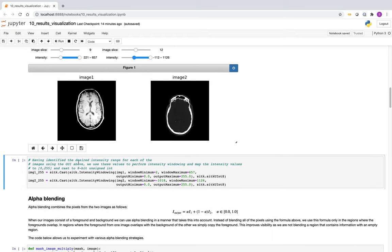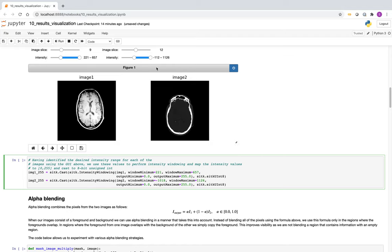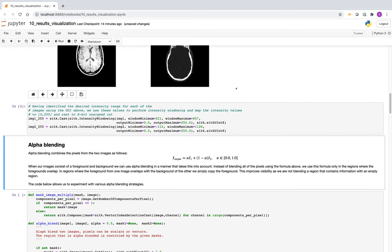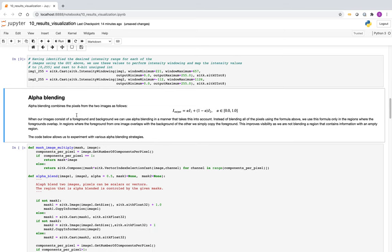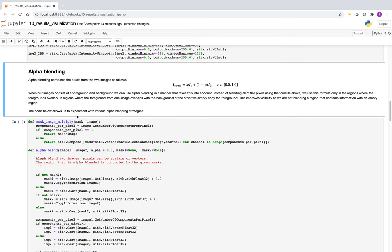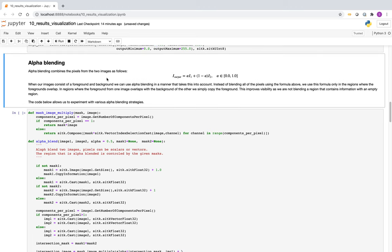So this UI allows you to play around with the dynamic range. Let's take the MR here. We're changing the dynamic range. We look, that looks okay to us. And here we have the CT. CT we'll do, we'll take this region, which essentially is the bony region. And now we've identified what is the window level and the range that we want to use. And here we can do the mapping.